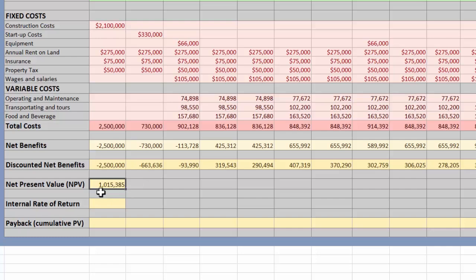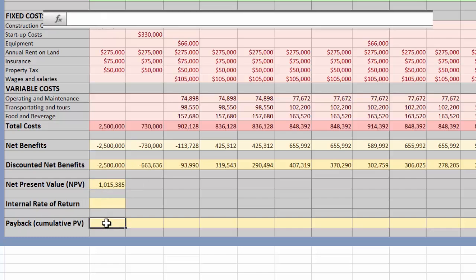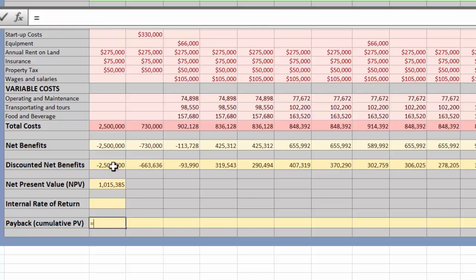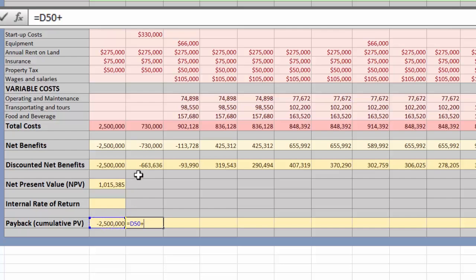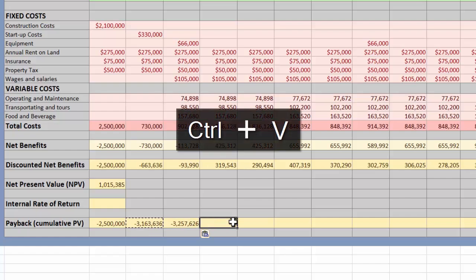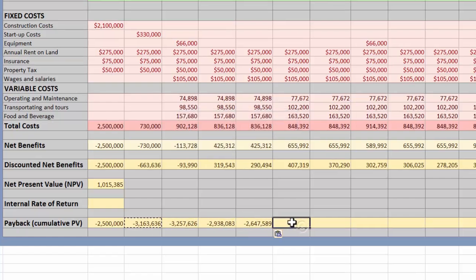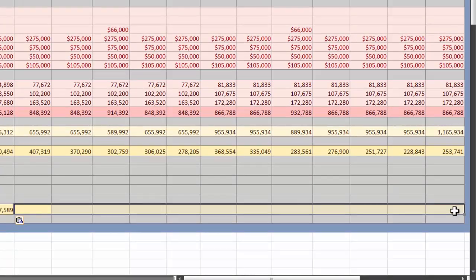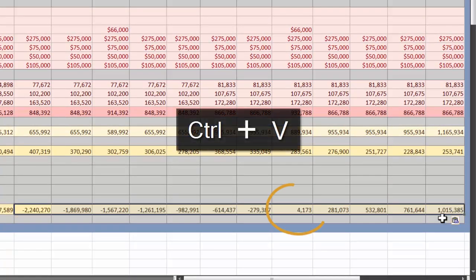Now let's gather our cumulative net present value to find the payback period. For the first year, we just take the present value for the first year. Then for the next years, we set up an equation where we take the previous year's present value and add this year's present value. As we paste this across, we get the year-by-year accumulation of the present values. It looks like our project will pay back just before the beginning of year 12.